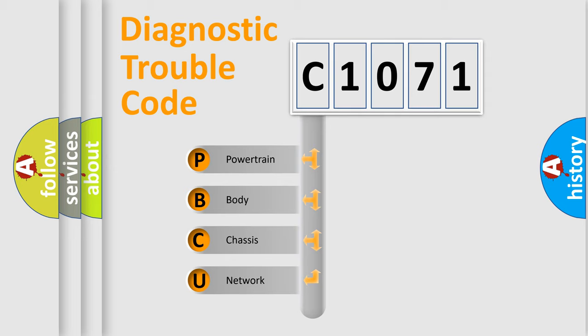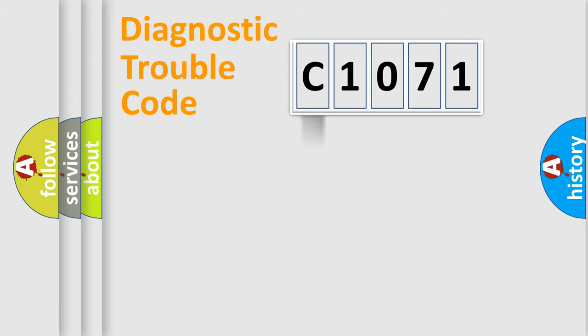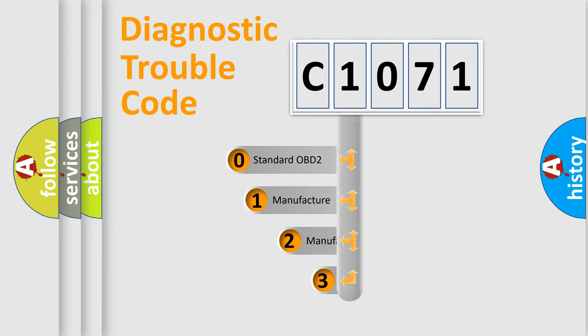We divide the electric system of the automobile into four basic units: Powertrain, body, chassis, and network. This distribution is defined in the first character code.